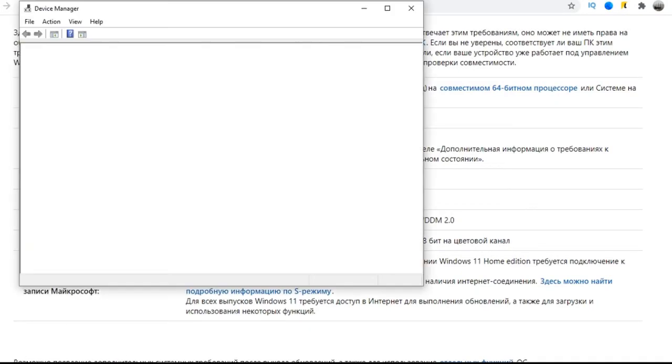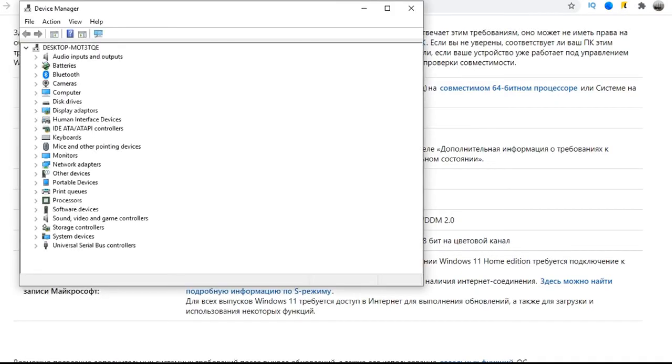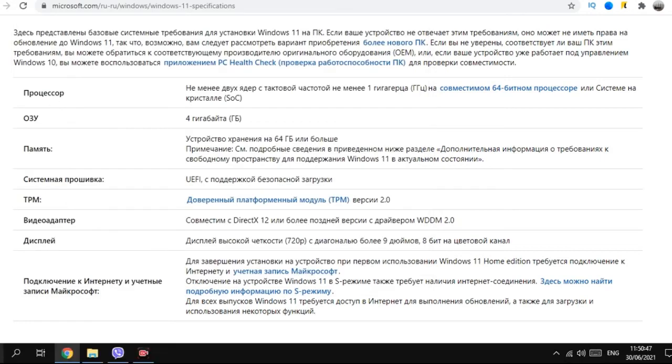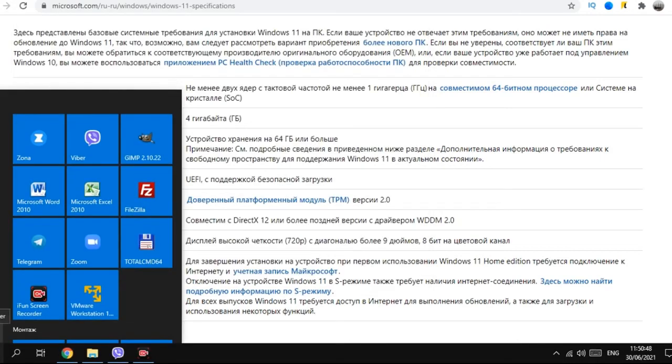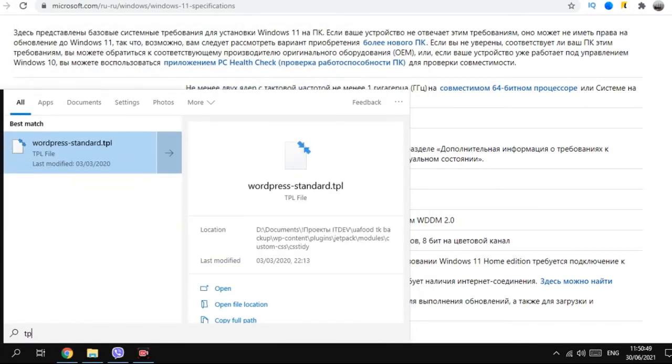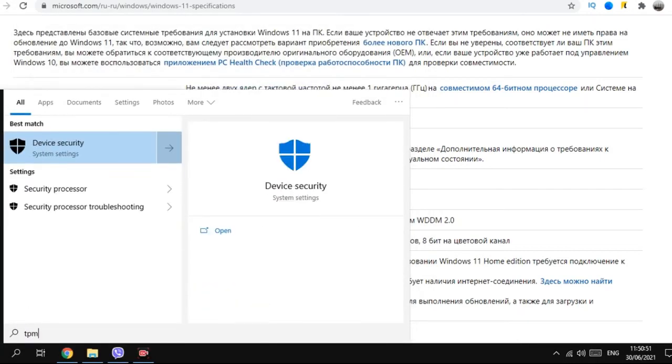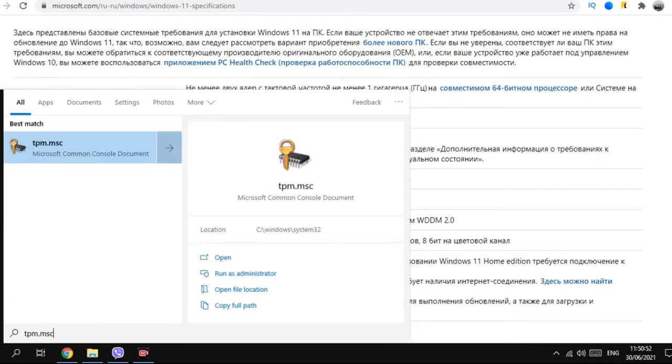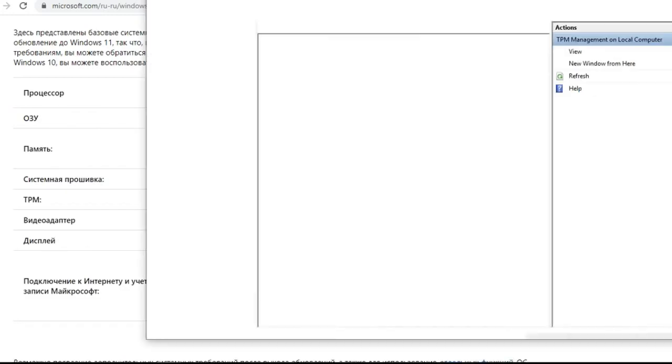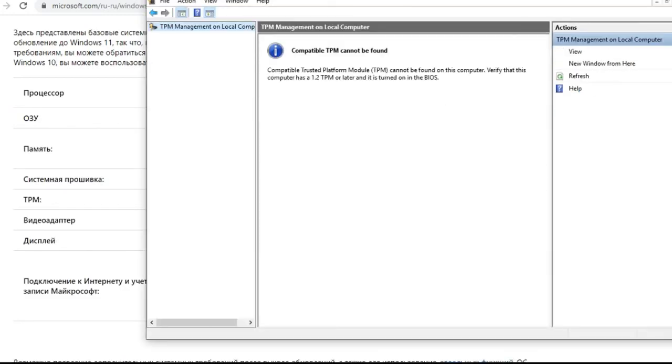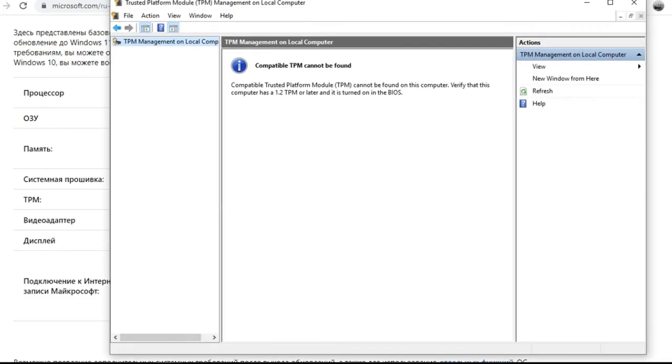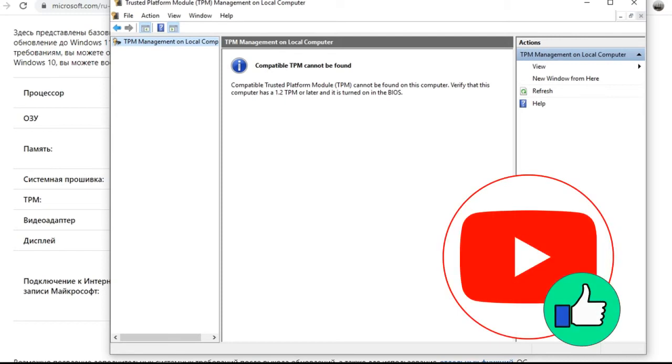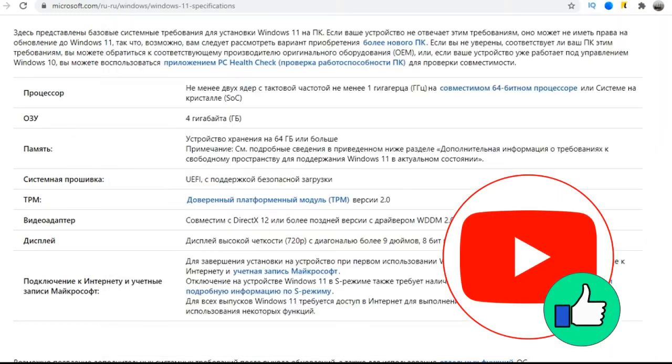To check if you have such a module, you can go to the device manager and look for it there. Or just write the tpm.msc command. And the special TPM service will show you whether you have it or not. I don't have it on this laptop, as you can see. Push like if you don't have one either. And if there is, like it to support those who do not have it.